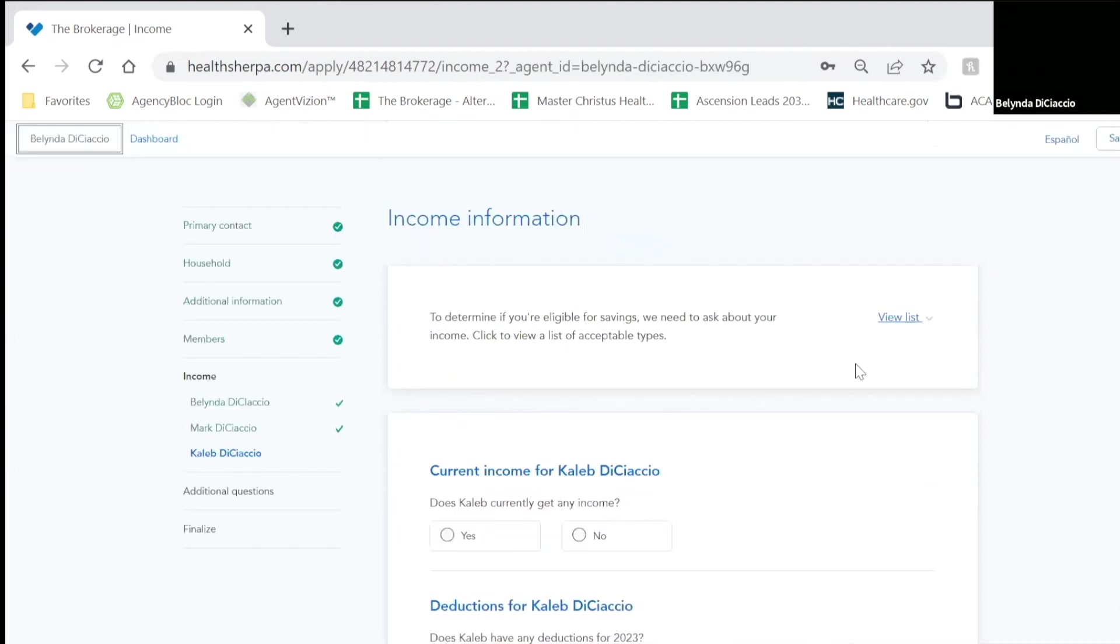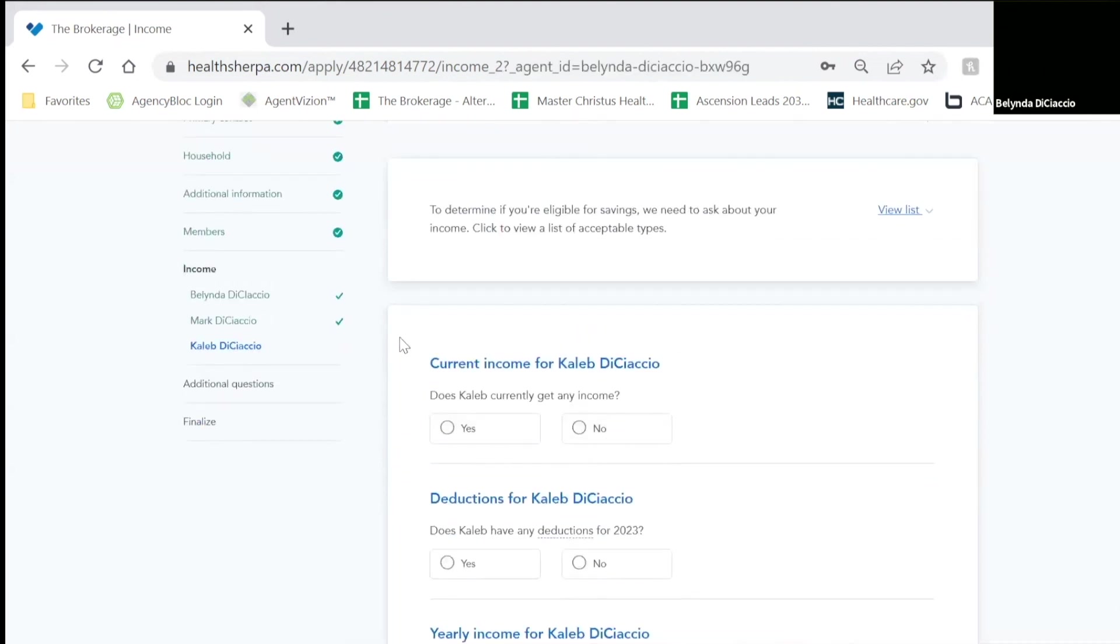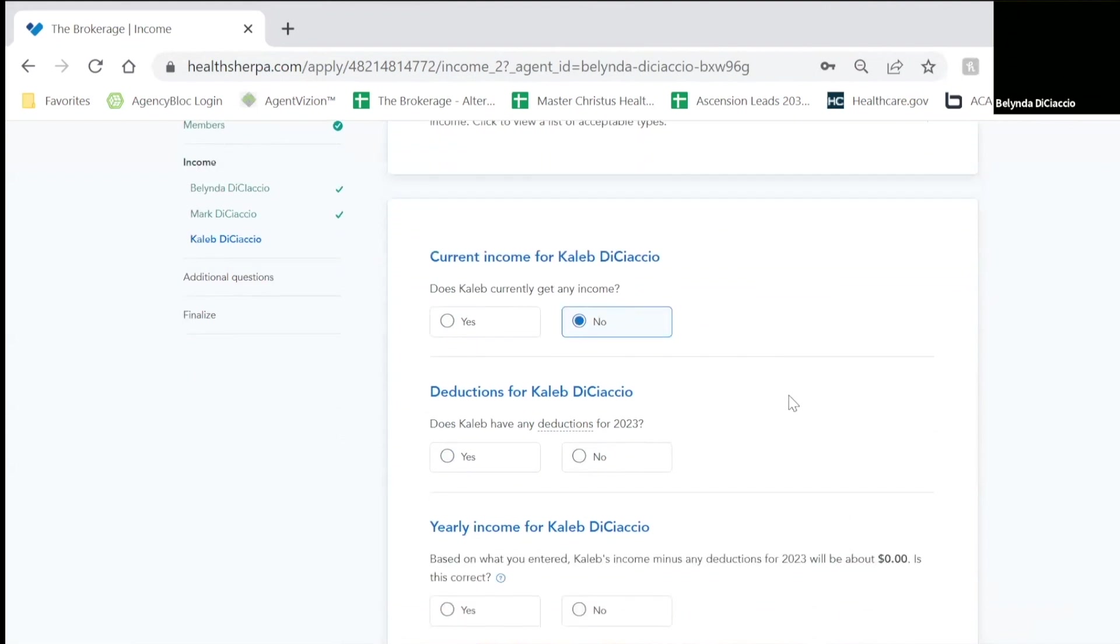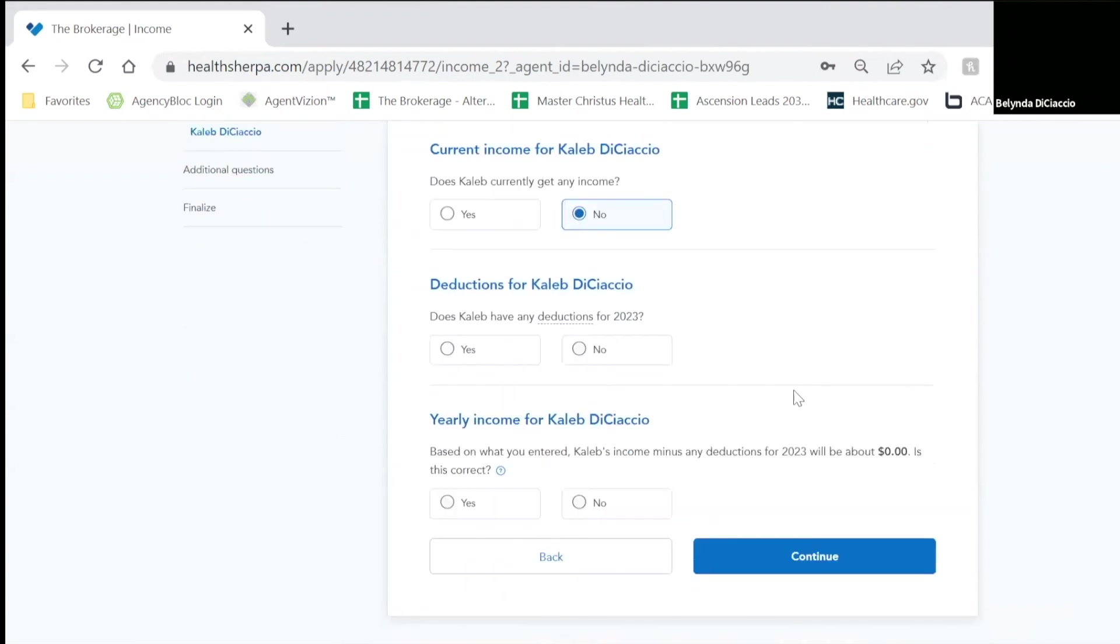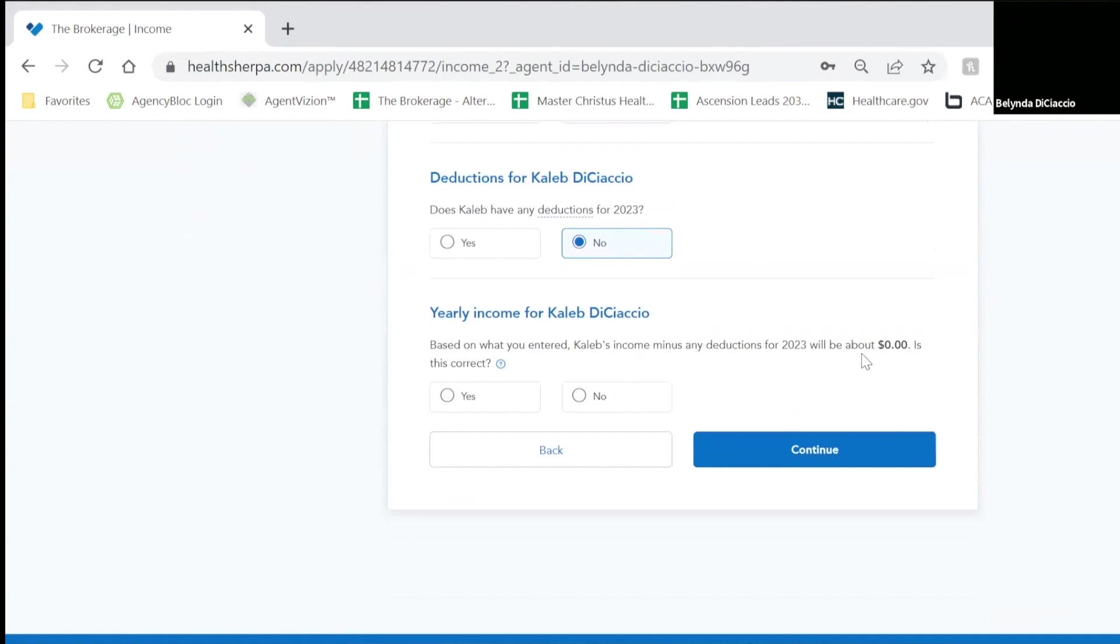Now we do not claim our son's income because he is a full-time student. He works just a part-time job. So we're going to say that he does not have any income that we include in the household income. He does not have any deductions. So his income would be zero.